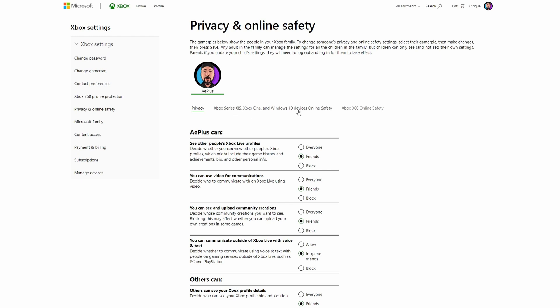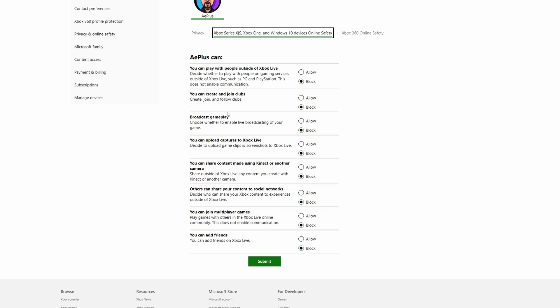Xbox One and Windows 10 devices online safety. Here you are going to find the settings that you have to change. You can play with people outside of Xbox Live if you want to allow this. I would recommend you guys to allow everything if you are going to be using it and everything that you don't use set it to block.